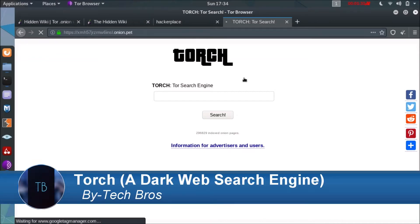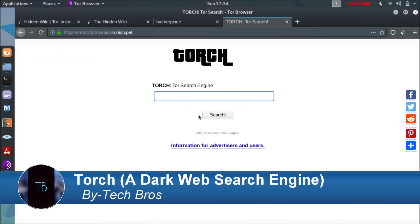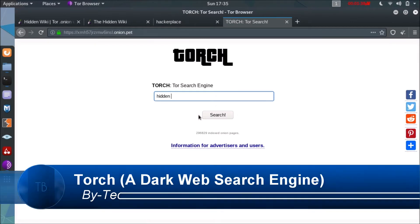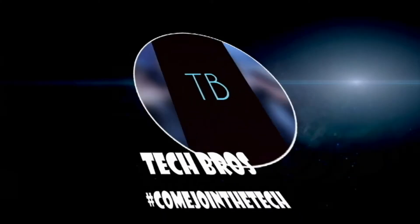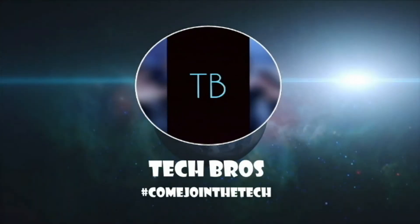What's going on? My name is Sharronab Singh and you are watching Tech Bros. Today we are reviewing a dark web search engine called Torch.